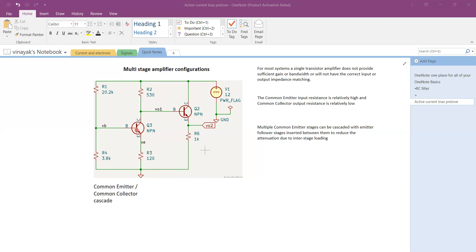Sometimes the gain provided by a single stage is not sufficient and we need higher gain. Another reason for using a multi-stage amplifier configuration is proper impedance matching. The common emitter circuit forms the first stage; the second stage includes Q2 and resistor R6. A single-stage transistor amplifier may not provide sufficient gain or bandwidth, nor the correct input and output impedance matching.